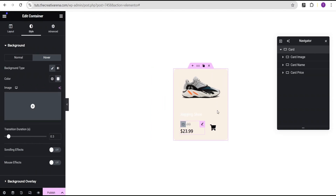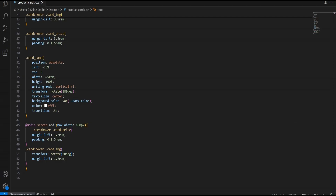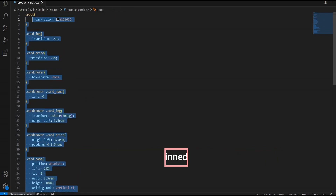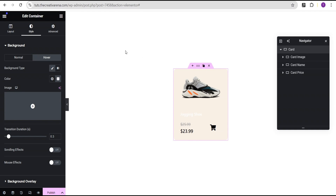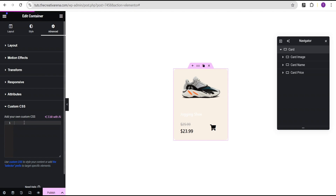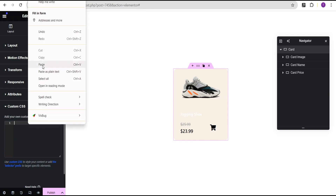Now we are done designing the structure of our product card. The next thing is to add our CSS code to style and animate this product card. I'm going to head over to our VS Code and copy this code. Then I'll go back here, come over to our card, go to the advanced settings, and come down to the custom CSS. Note that this custom CSS feature is only available on Elementor Pro — there will be a link in the description. I'm going to paste our code here.